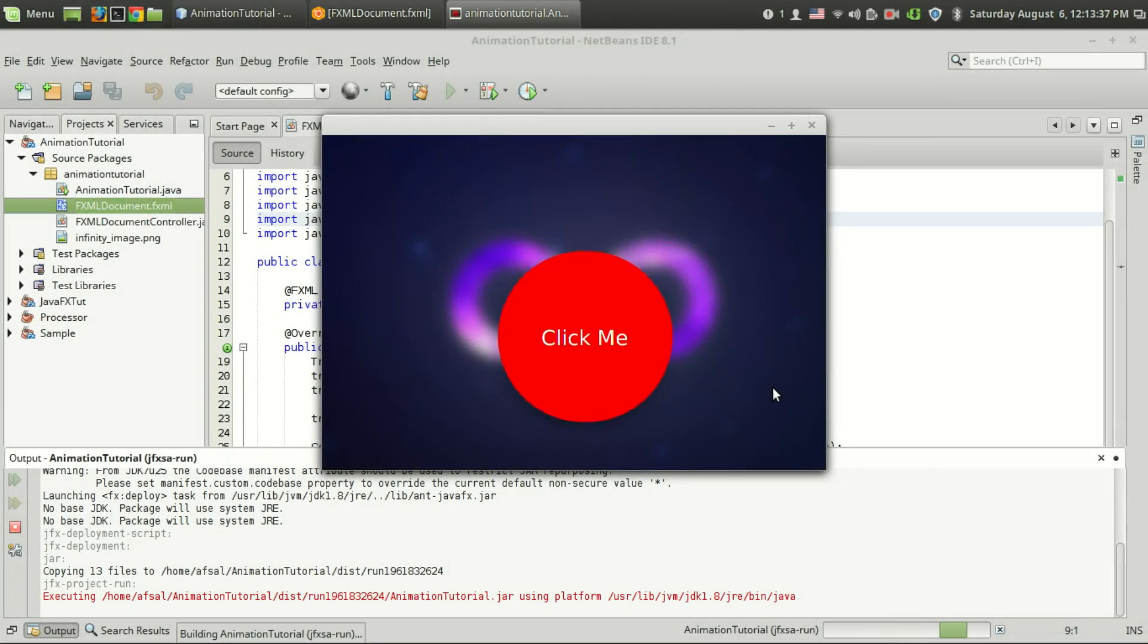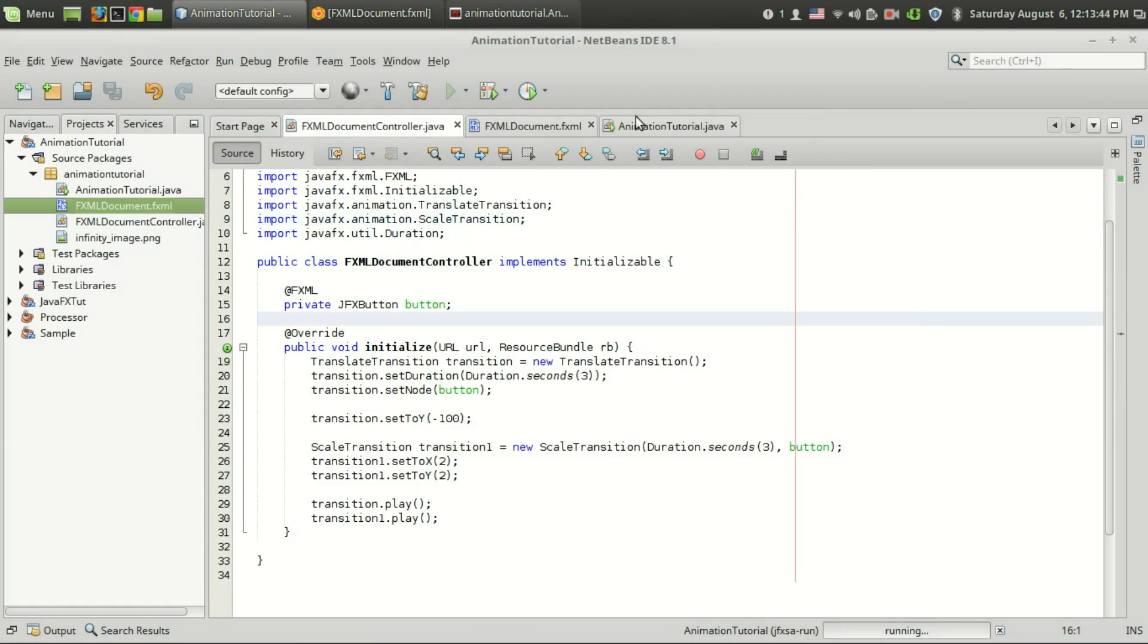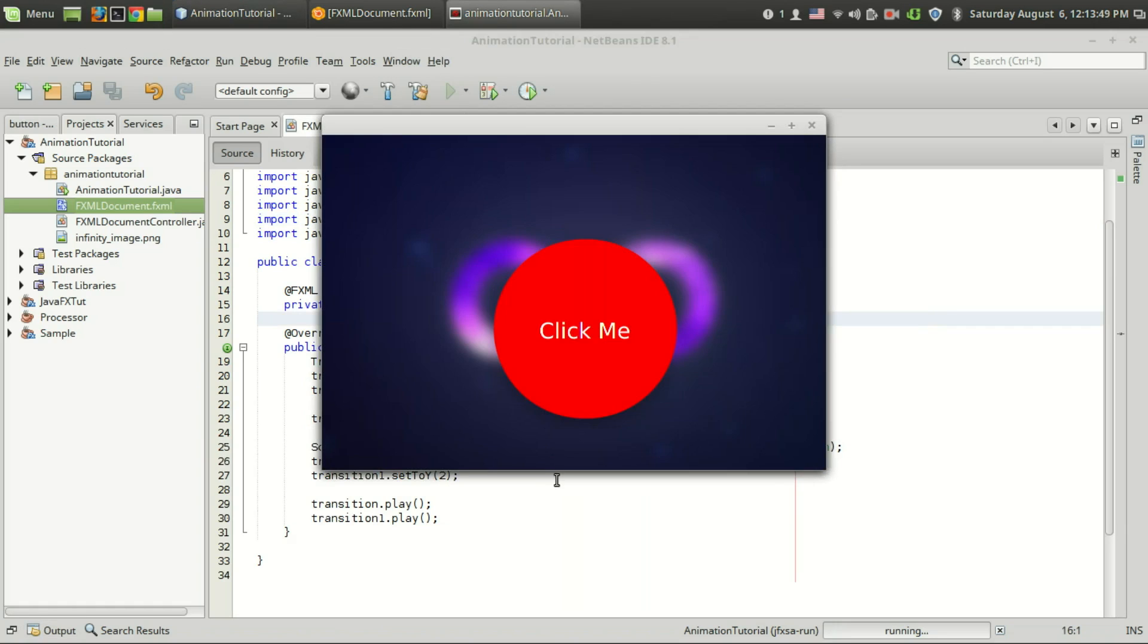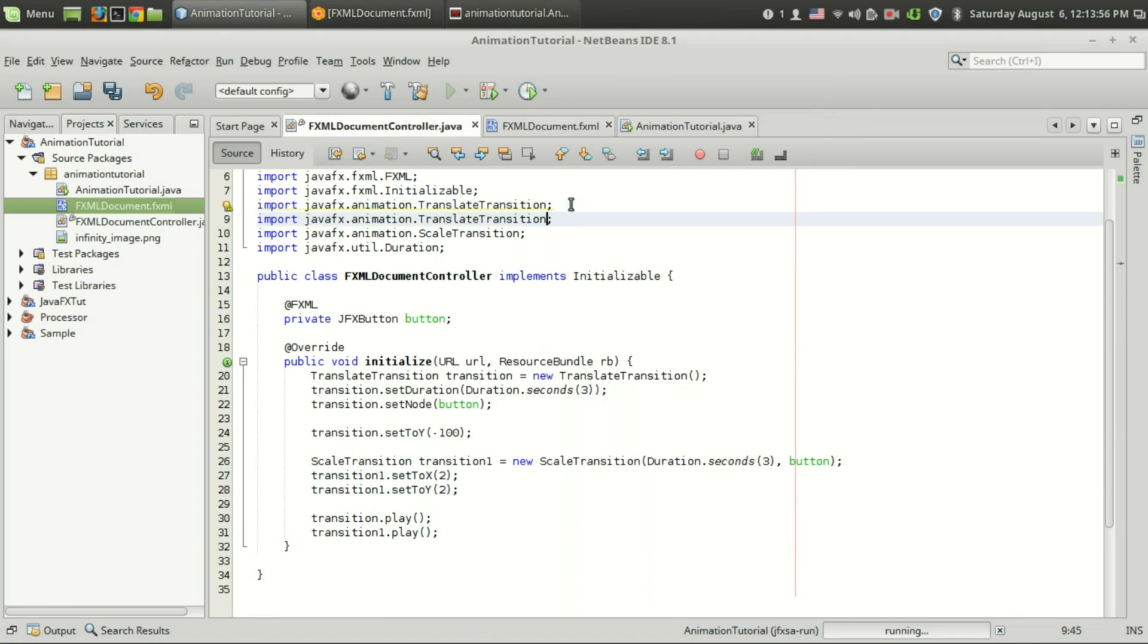Welcome back to the third tutorial video in the JavaFX animation series. In the previous video we have seen the combination of scale transition and translate transition. In this video I will show you how to use the rotation transition from the JavaFX animation package.